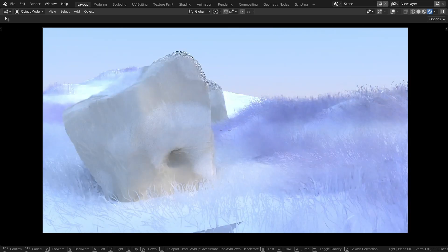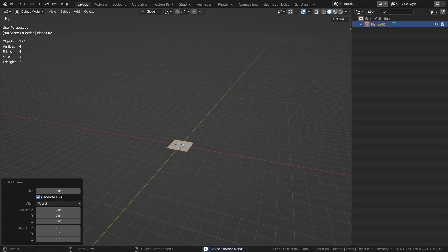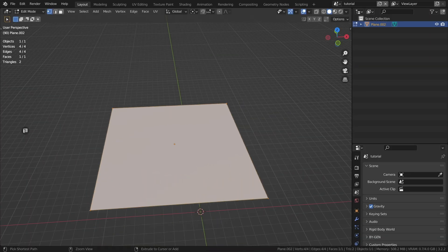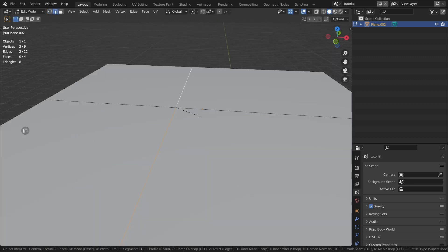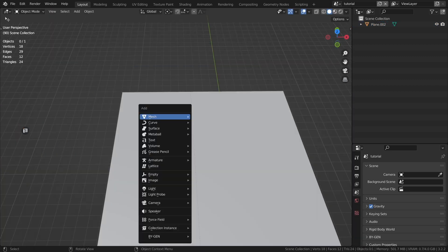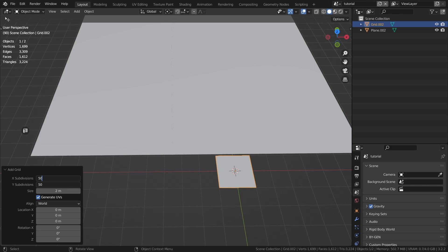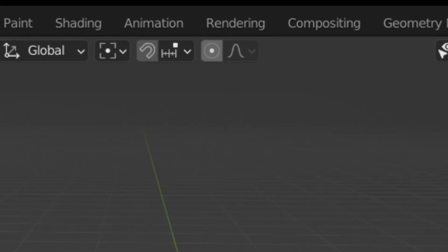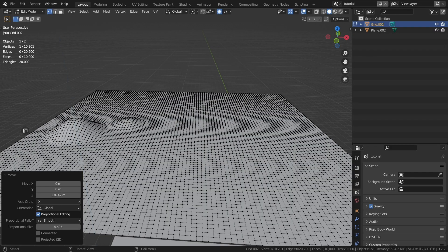The first thing to do is to start modeling. We create the floor. Now create hills with grass. Using proportional editing, you can create what we need.